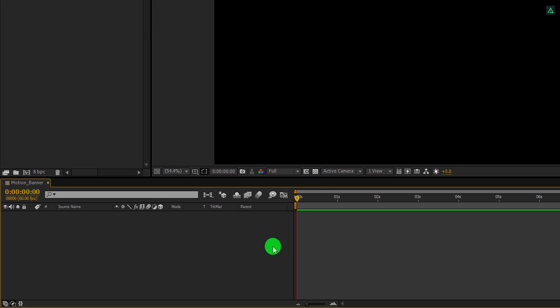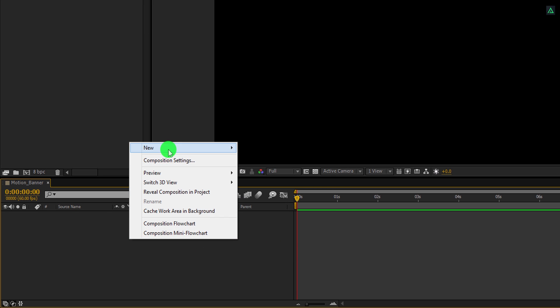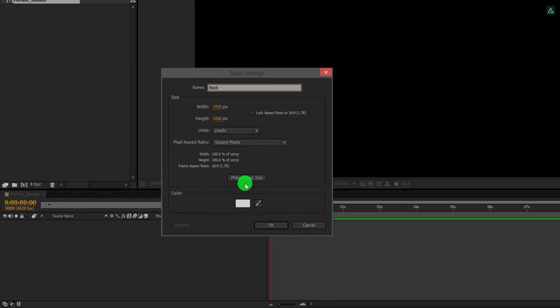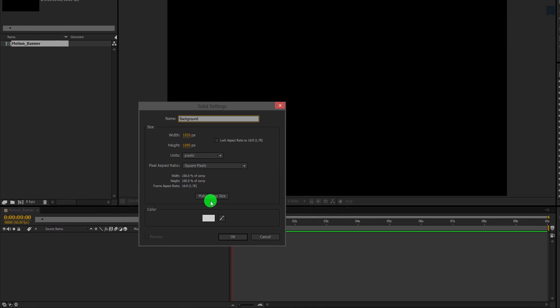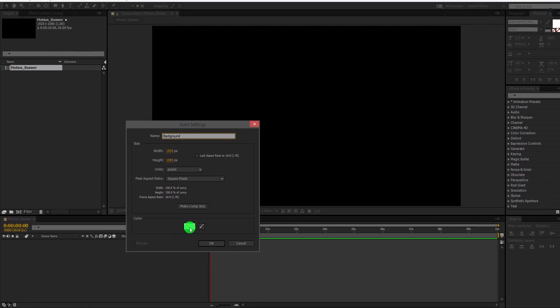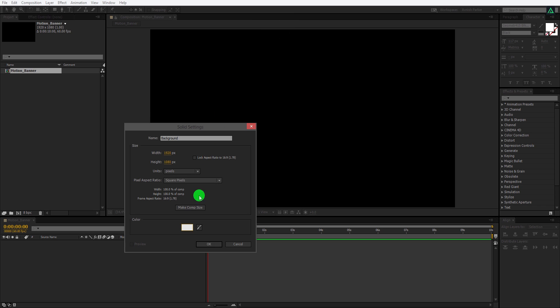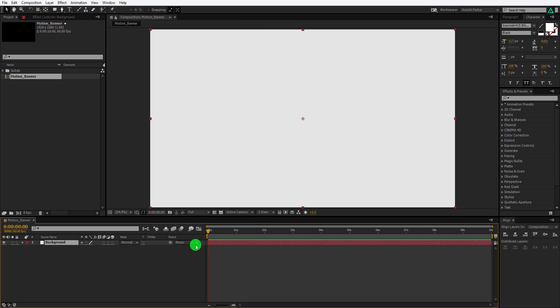Now the first step is to create a new solid layer. I am calling it the background and choosing a bright gray or almost white color for it. You are free to choose any color you want.